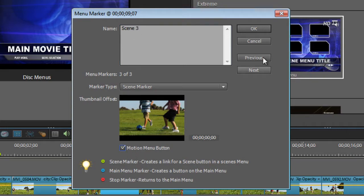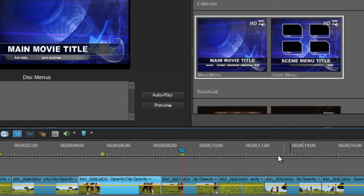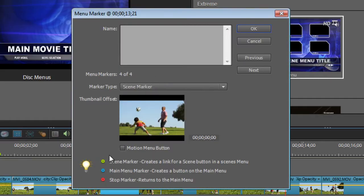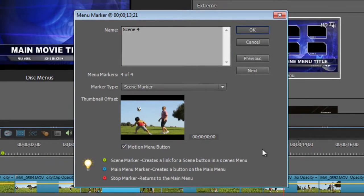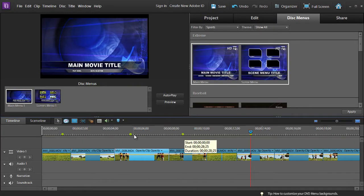Make sure it's a Motion Button and click OK, and just one more for good measure. Add that in — Menu Marker, Set Menu Marker — choose the one that we want: Scene 4, and Motion Button, click OK. Now that we have all of those markers, you can see them sitting here as little green dots on the timeline. We can go and select the type of disc menu that we want to work with.